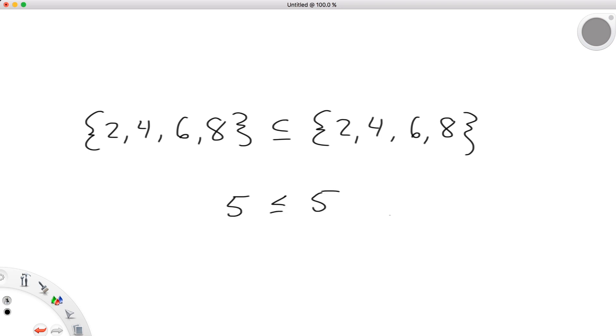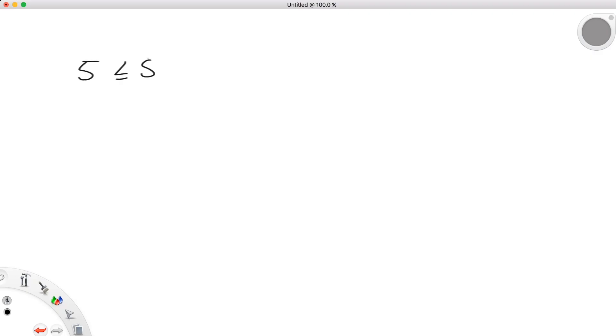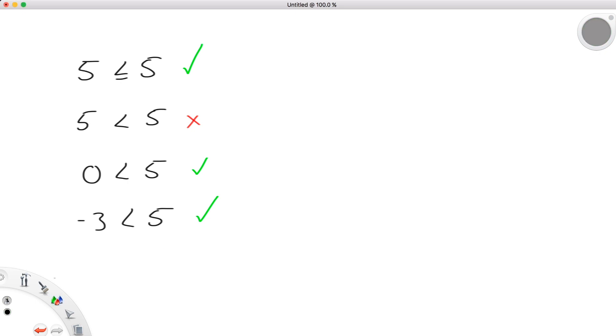Likewise, if we don't want to include the set itself in our discussion, we have a way to specify this similar to stating something like, strictly less than. While 5 is less than or equal to 5, it is not strictly less than 5. This phrase limits us to numbers like 0, negative 3, and 4.999, each of which are strictly less than.